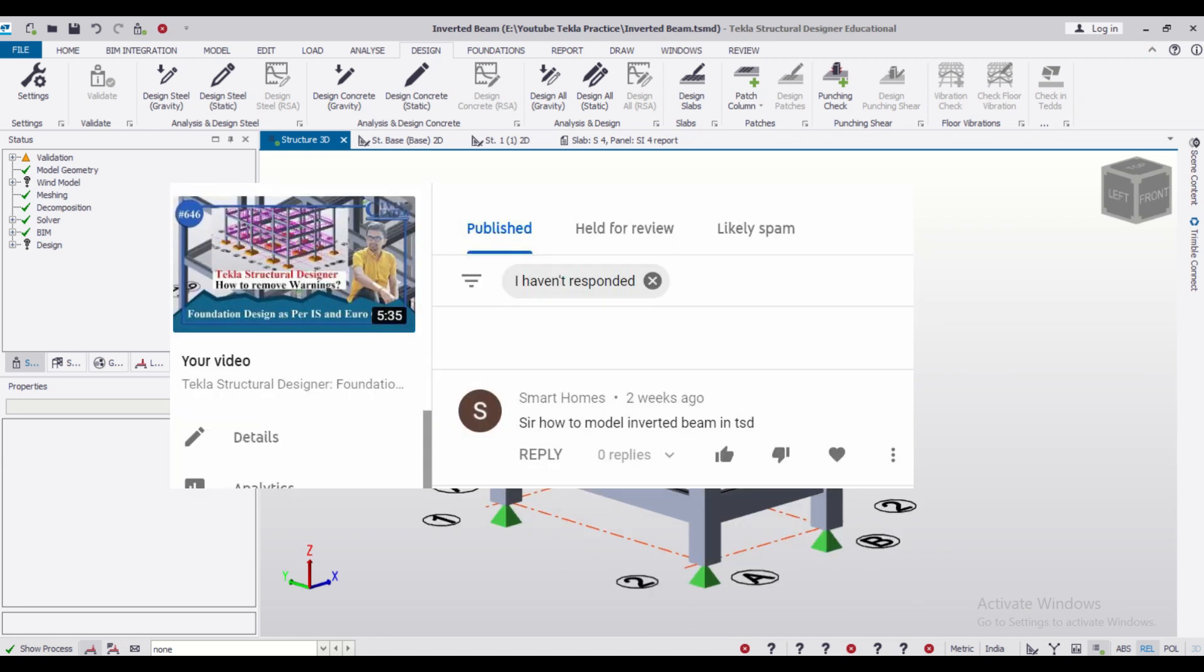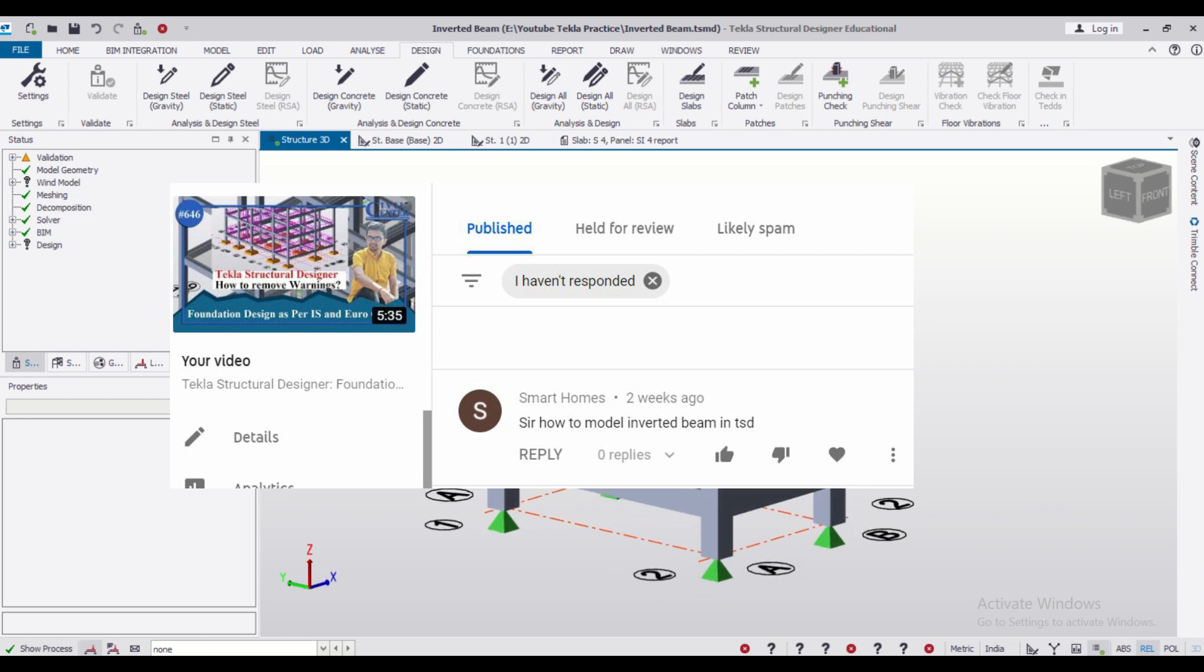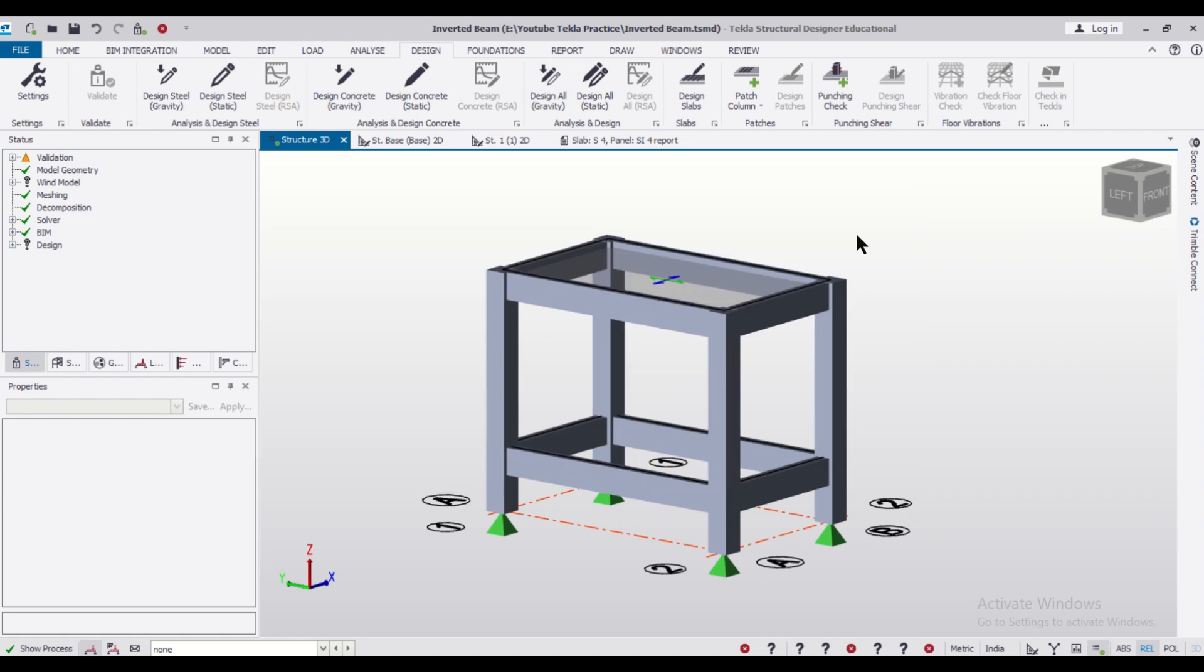So friends, today we are going to solve the query of one of our viewers. He had commented how to create inverted beams in Tecla Structural Designer. So we'll find out in today's video how to do that. So without wasting any time, let's get started.